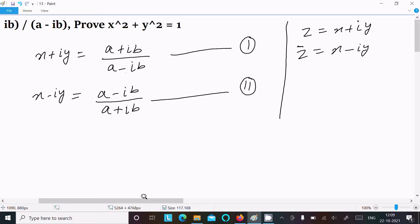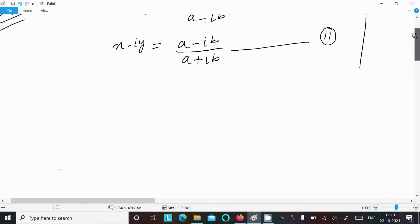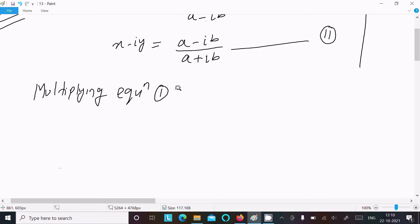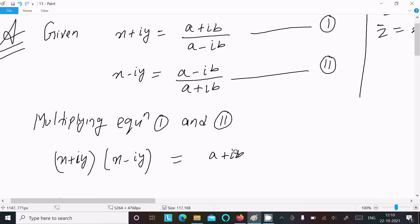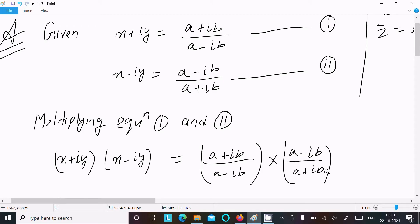So these are the two equations we have. The simplest way to prove this is to multiply equation 1 and equation 2. Multiplying gives: (x + iy)(x - iy) = [(a + ib)/(a - ib)] × [(a - ib)/(a + ib)].